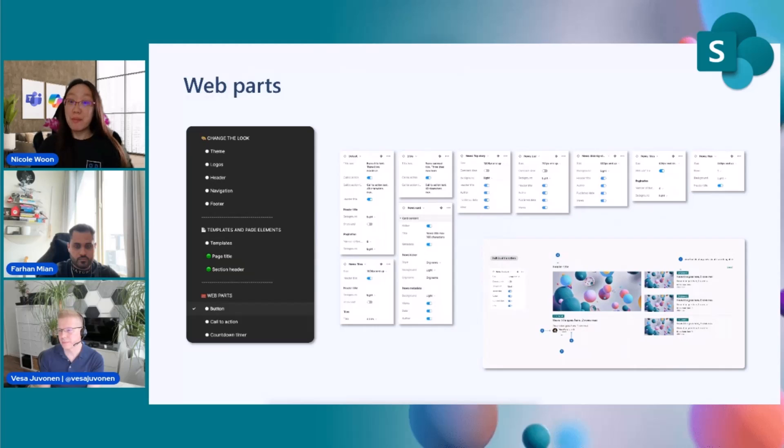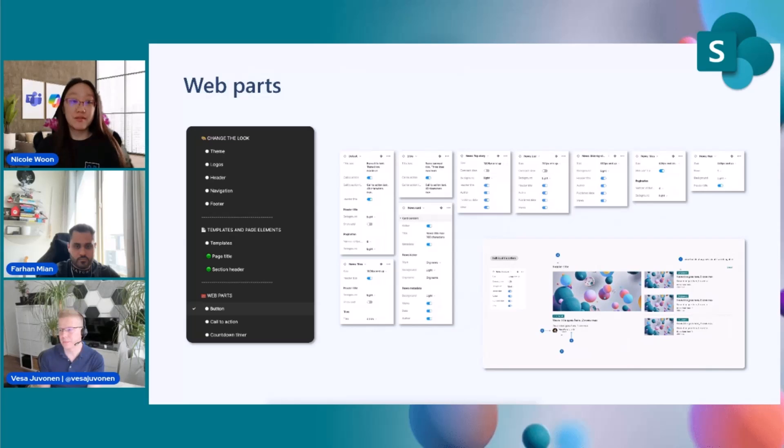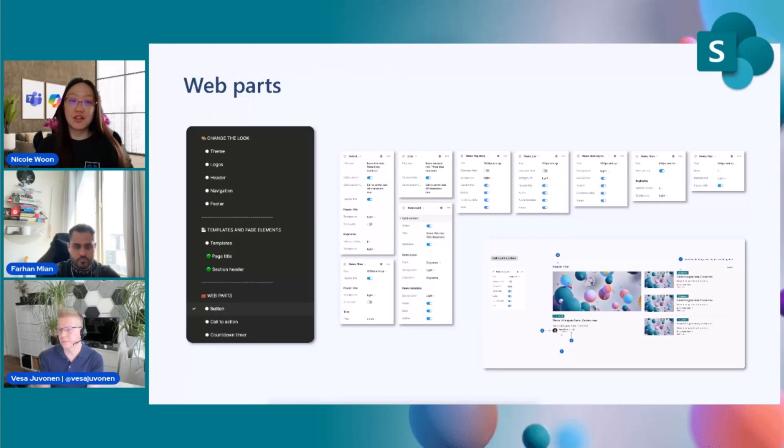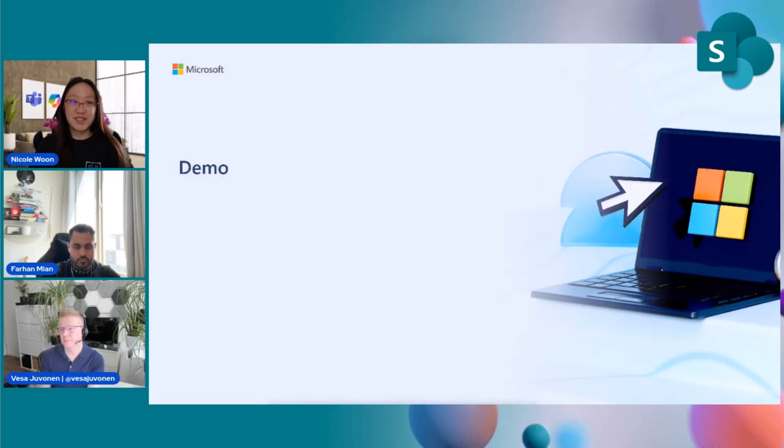The second section includes templates for communication sites and team sites, and you'll see ways to configure aspects like the page title region or different section layouts. Lastly, we have the web parts section. This is going to include some of our most commonly used web parts with all of their associated configurations. As a note, the items with green dots next to them are going to be those from our most recent version release and are available in the Figma community right now.